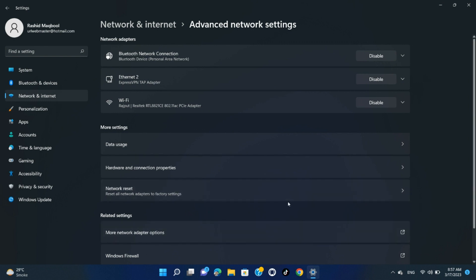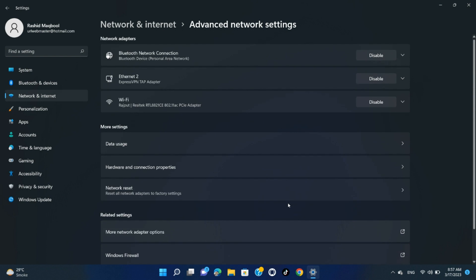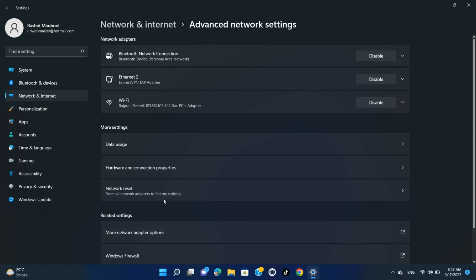On the Advanced Network Settings page, from the Related Settings section, select More Network Adapter Options.